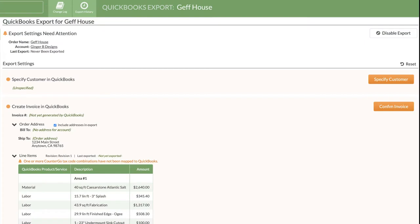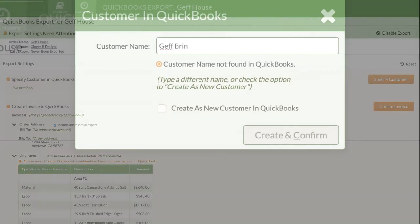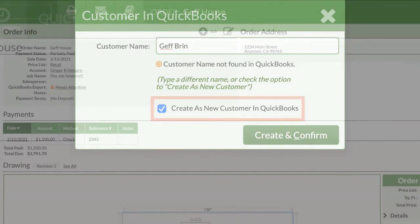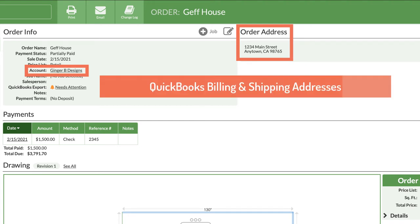You can map customers to existing customers already in QuickBooks or create new ones directly from the CounterGo order at export. And CounterGo account and order addresses become billing and shipping addresses in QuickBooks.